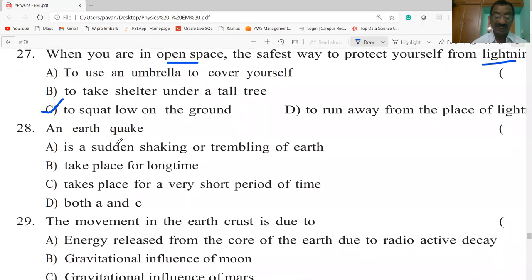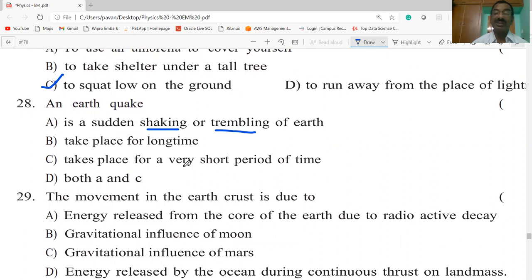An earthquake is a sudden shaking or trembling of the earth — that is the definition — and it takes place for a very short period of time. Both A and C are the correct statements.